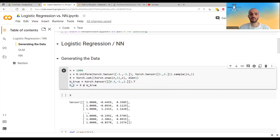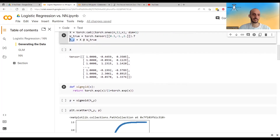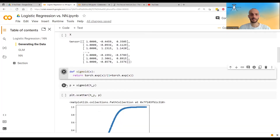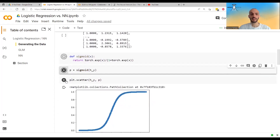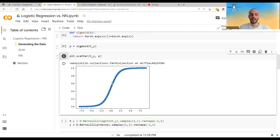I take the multiplication of x and the weights to get the logits — the linear term. To transform this to p, I take the sigmoid of it. I define the sigmoid function, take the sigmoid over the logits, and get the p's. If I scatter the p's, you can see it looks like the sigmoid activation.